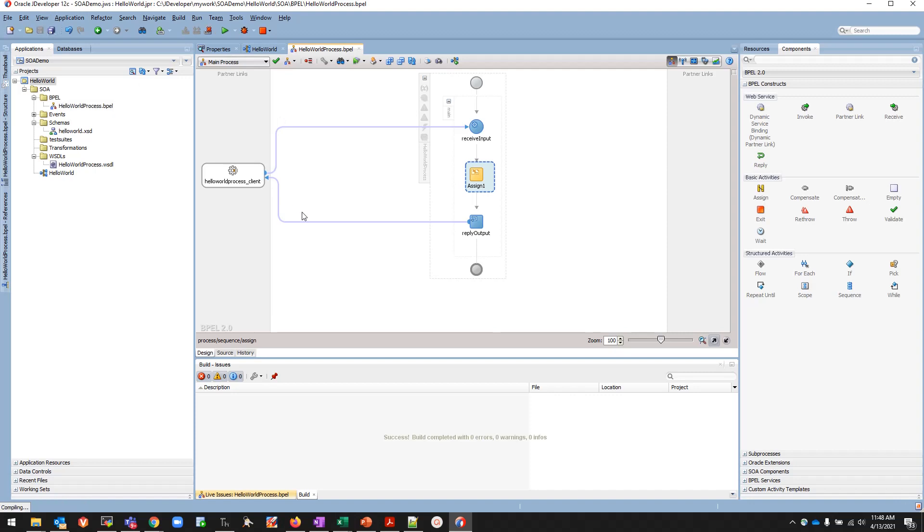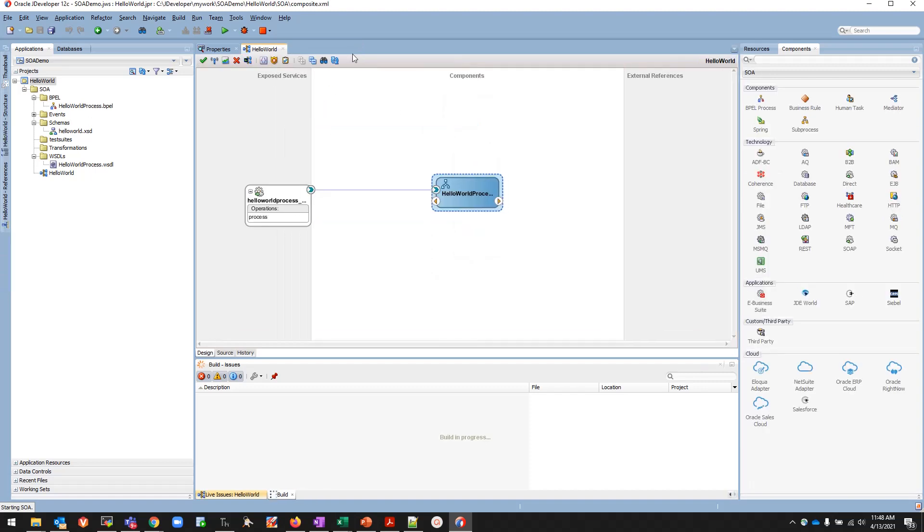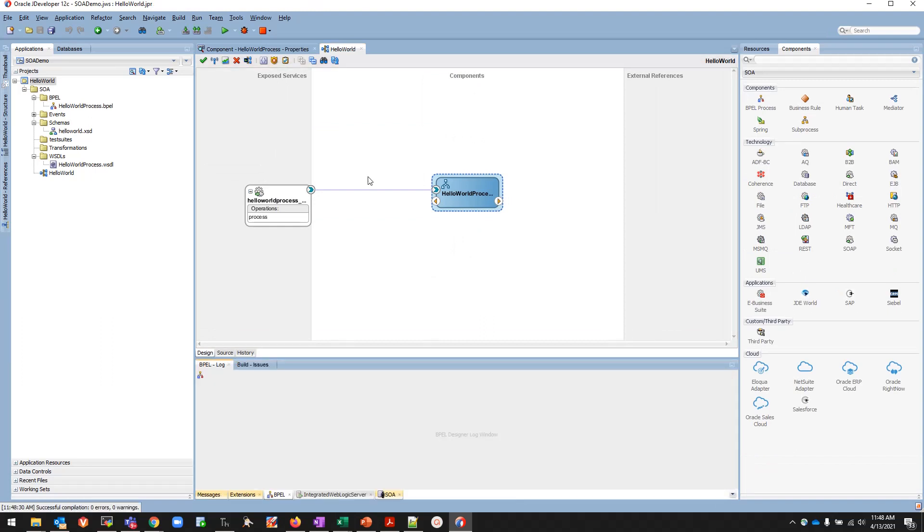This is a very simple basic project using a BPEL component. Now the project is saved. There are a couple of things that we need to remember while creating the project. We have saved the project. How do we know that the project is right and there are no mistakes in this project?